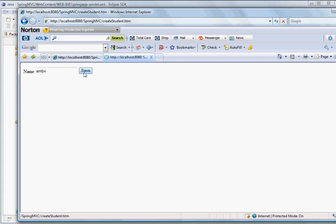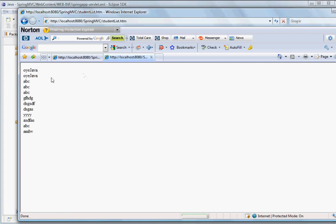And then you save it, then it redirects to the listing page, and you can see this name that we have just entered.